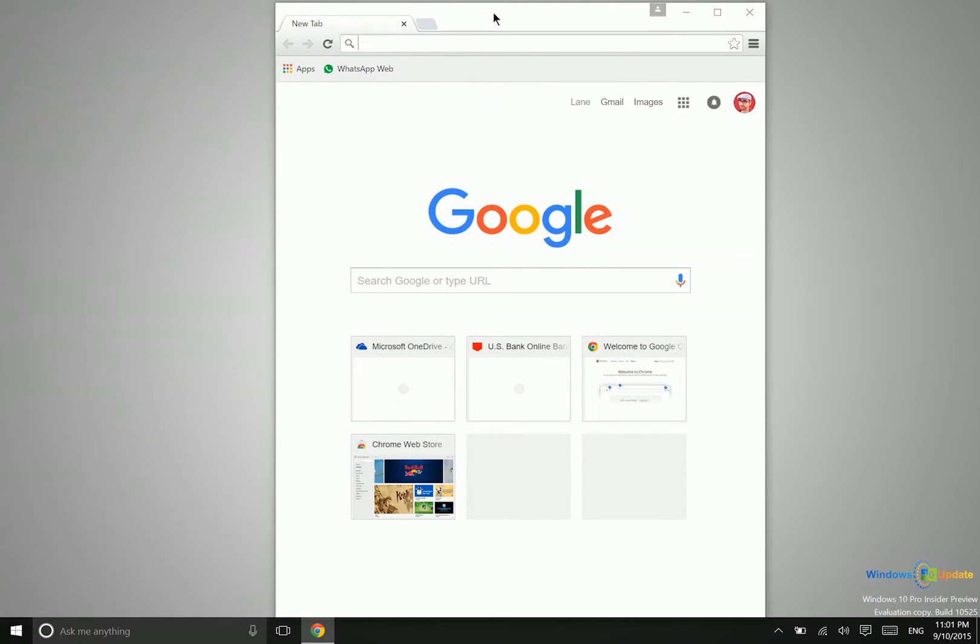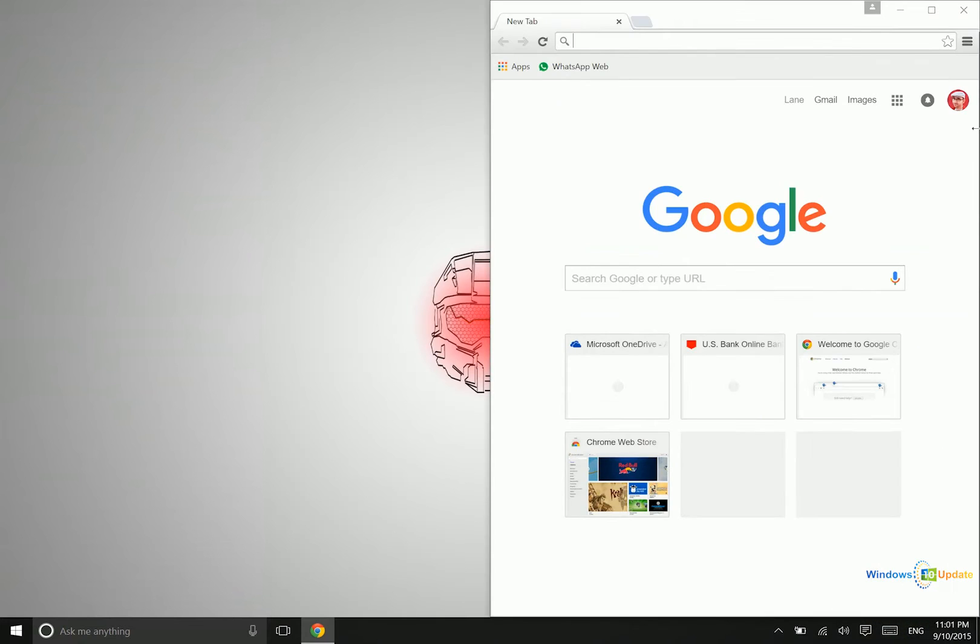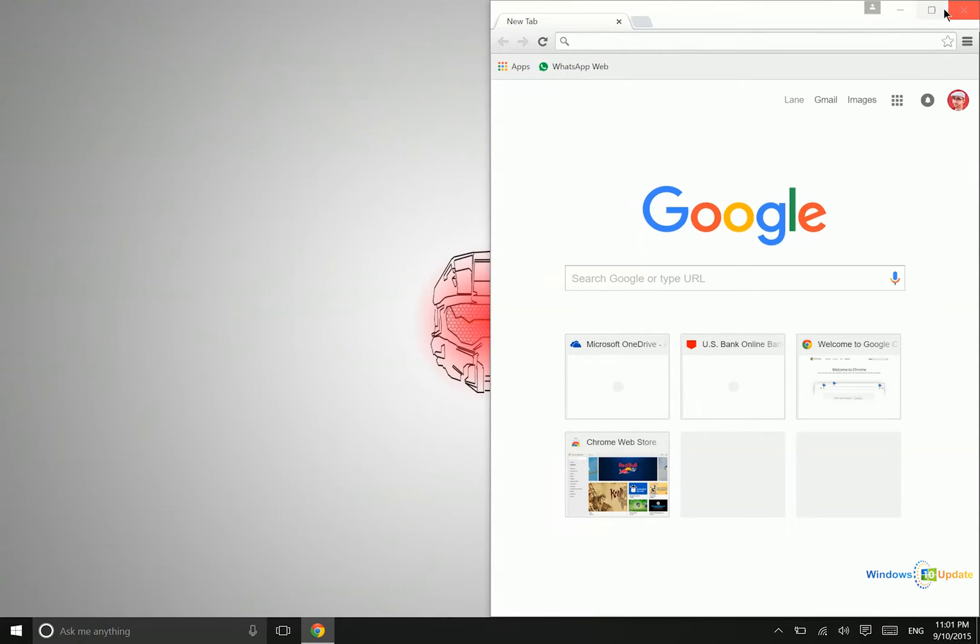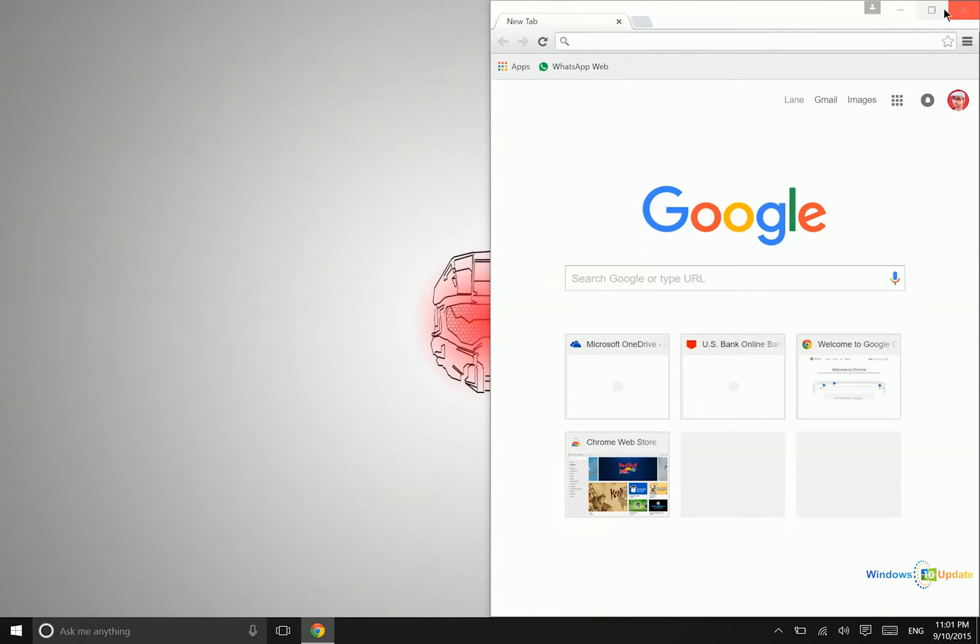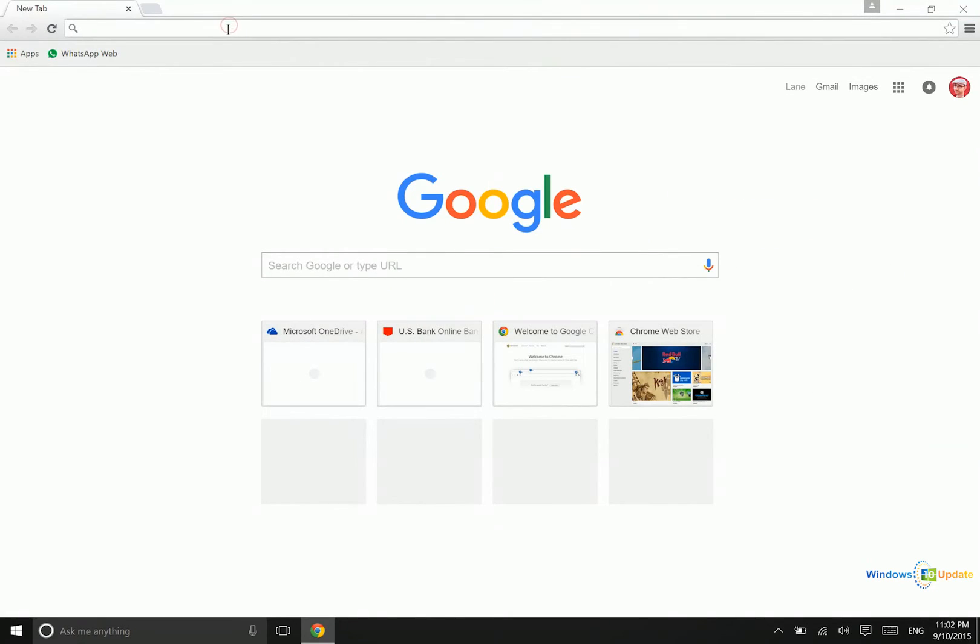Now once you have Google Chrome running, let me go ahead and show you. This is already a web app that I have set up, but let me show you with something different. So let's try iCloud.